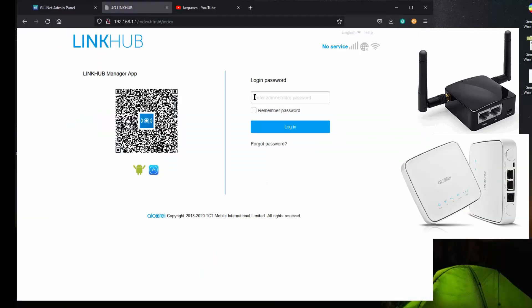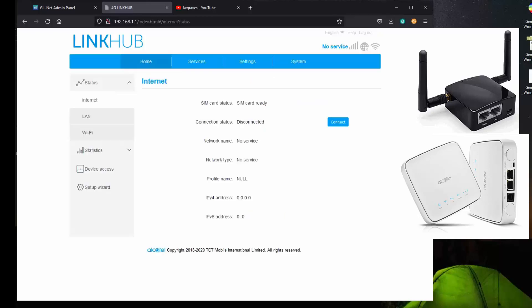I use this link hub router. It times out if you don't have any activity for a while. Notice the SIM card's ready, but we're disconnected. That's because I don't live near a cell tower area. So I can't use a cell tower at this particular location. But I can still use the Wi-Fi. I mean the wide area network input. So I go over here to settings.